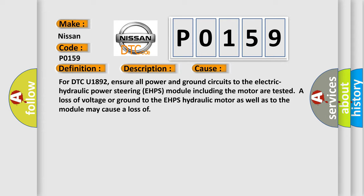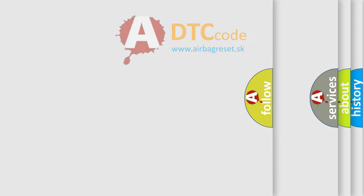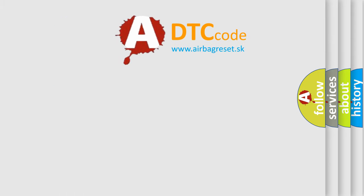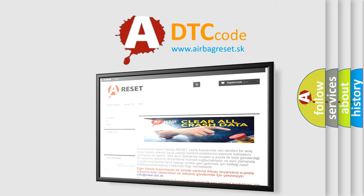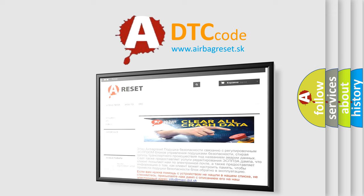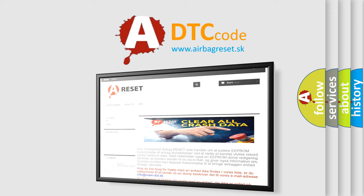The Airbag Reset website aims to provide information in 52 languages. Thank you for your attention and stay tuned for the next video.